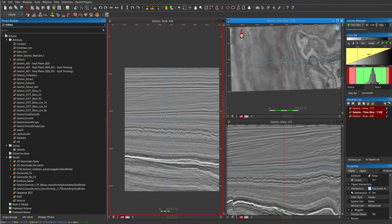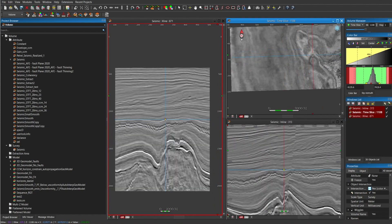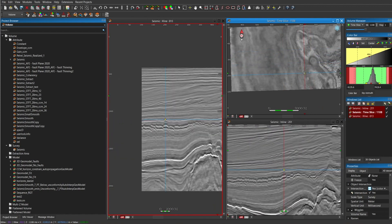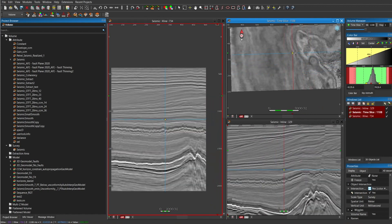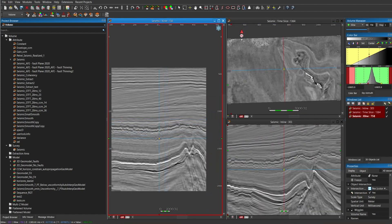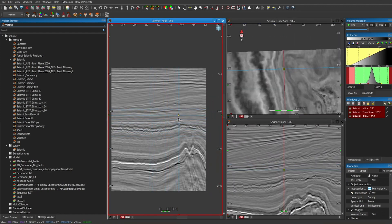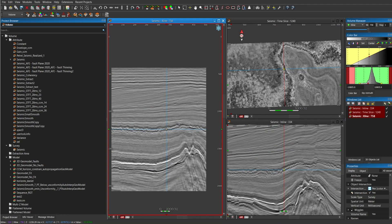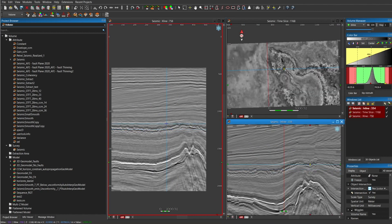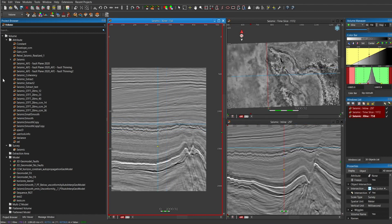And you can move it everywhere. You can select it in the time slice, in the inlines, and it quickly allows you to move to another place where you want to go in the seismic.